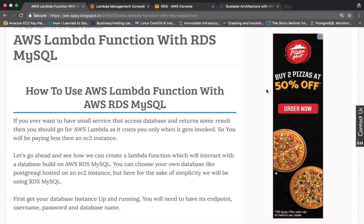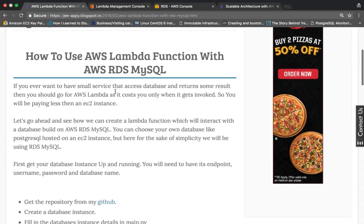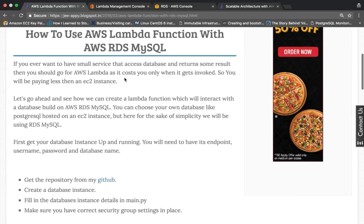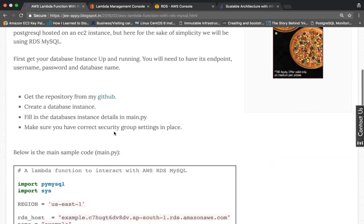We are back with another tutorial on how to access or connect with AWS RDS MySQL using Lambda function. For this I have created a blog post, 'How to Use AWS Lambda Function with AWS RDS MySQL', so you can go through this post.